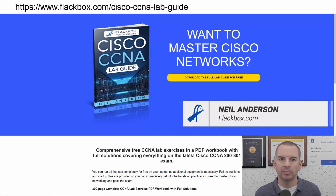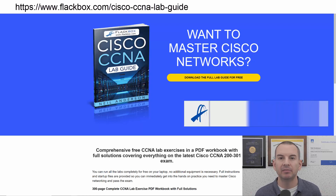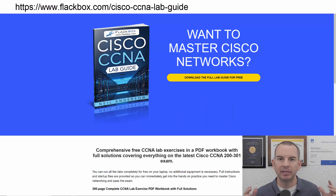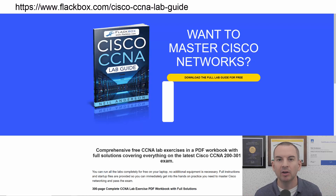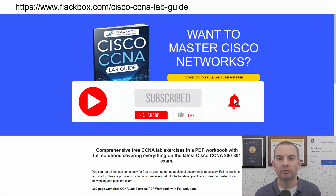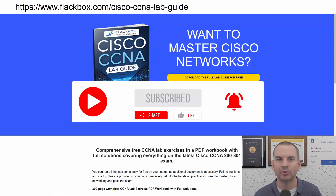Just a quick reminder before we get into the lesson to download the hands-on lab exercises that accompany this complete CCNA course. I'll include the link in the description. Also remember to subscribe and hit the notifications bell so you don't miss any of the lessons in the course.